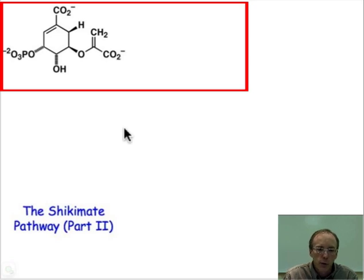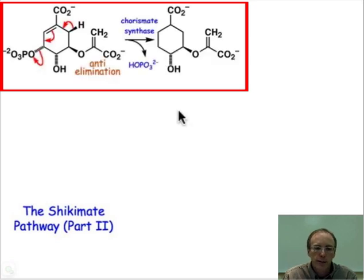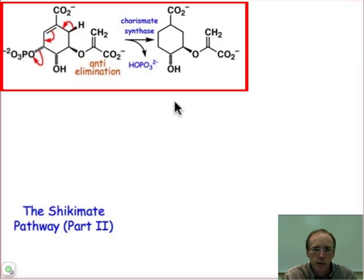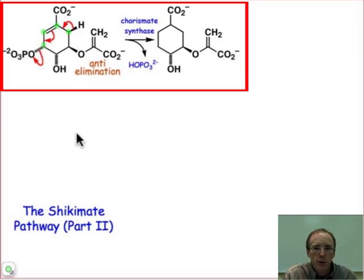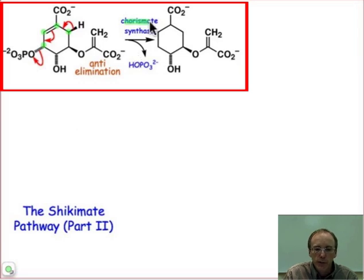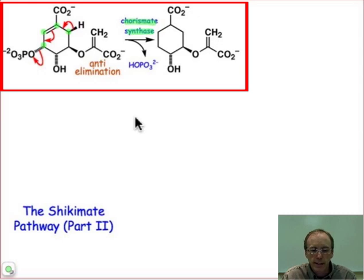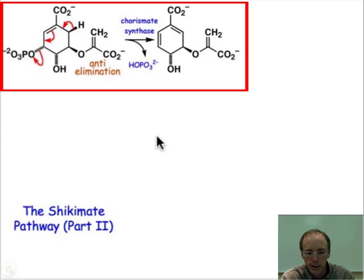First, we're going to do an anti-elimination that's going to build in some additional degree of unsaturation. You can see that this is a 1,4-elimination, meaning that there are four carbon atoms between the hydrogen that's lost and the leaving group, the phosphate leaving group. This is catalyzed by an enzyme, Chorismate synthase, and it's an anti-elimination to build in this cyclohexadiene. That's the molecule Chorismate.